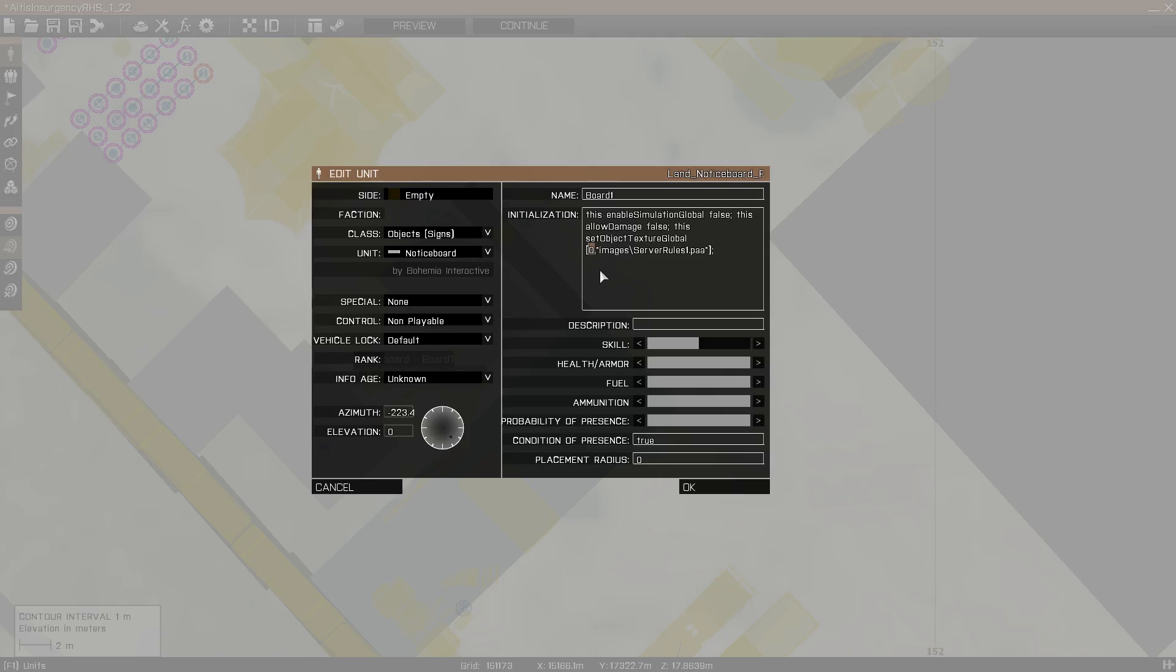There could be several different selections that you could apply it to, but zero in this case is the first selection. Zero is always the first selection, and then one will be the second, three will be the third, etc. So zero is the way you want to apply it to on a notice board, and that'll be the open area of the sign.